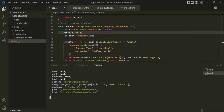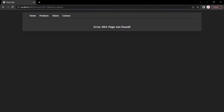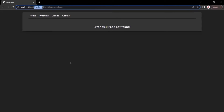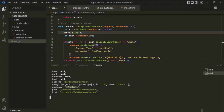The ones we are interested in are the query property and the pathname property. The pathname property is basically storing the resource — in the URL, the resource is slash products, so the pathname property is storing that resource name. The query property is assigned with an object, and in that object we have the query string and its value as a key-value pair. So basically this object is storing the query string as its properties.